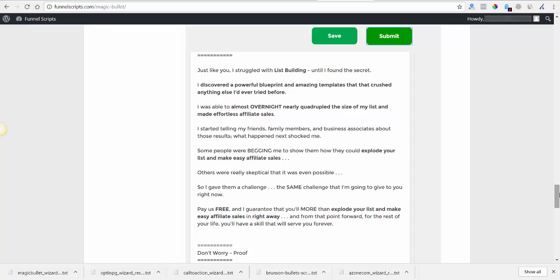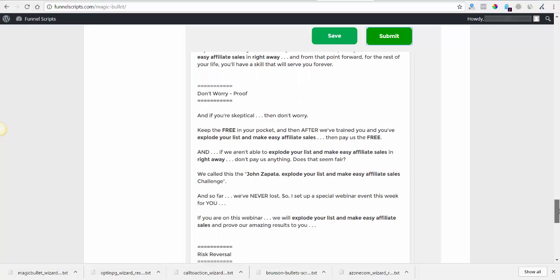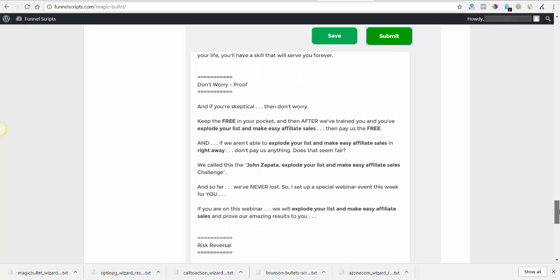I started telling my friends, family members, and business associates about those results. What happened next shocked me. Some people were begging me to show them how they could explode their list and make easy affiliate sales too. Others were really skeptical that it was even possible. So I gave them a challenge, the same challenge that I'm going to give you right now. Don't pay us a damn thing and I'll still guarantee you that you'll explode your list to make easy affiliate sales in right away.